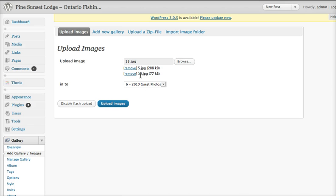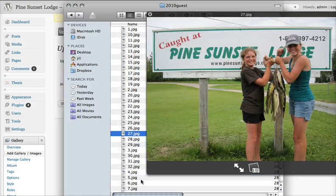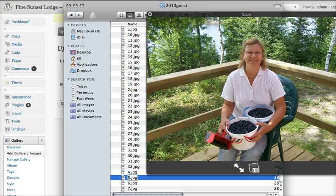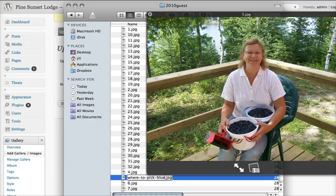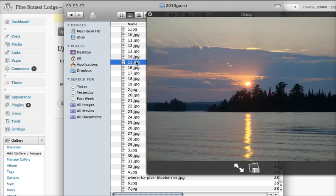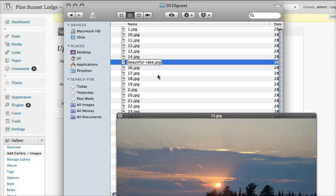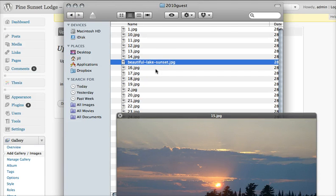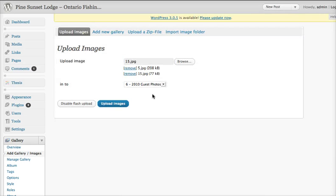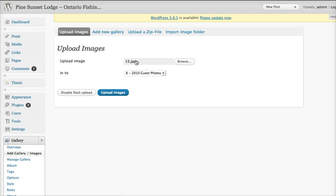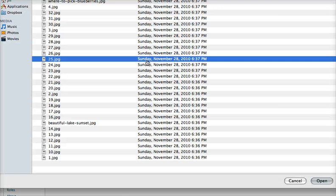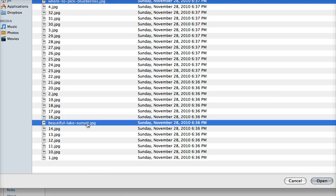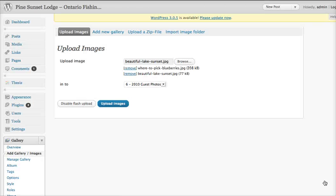I haven't actually renamed them though. Well, I guess I better go back and do that renaming. So let's really quickly go back to the file names here and rename them. So this one is the lady with the blueberries. So I'm going to say where to pick blueberries. I'm putting dashes instead of spaces. And then the number 15 one, I'm going to say beautiful lake sunset. So no spaces, all lowercase dashes there. So now what I'll do is go back to here and say no, I don't want to upload those ones. But the ones I want to upload are where to pick blueberries and beautiful lake sunset.